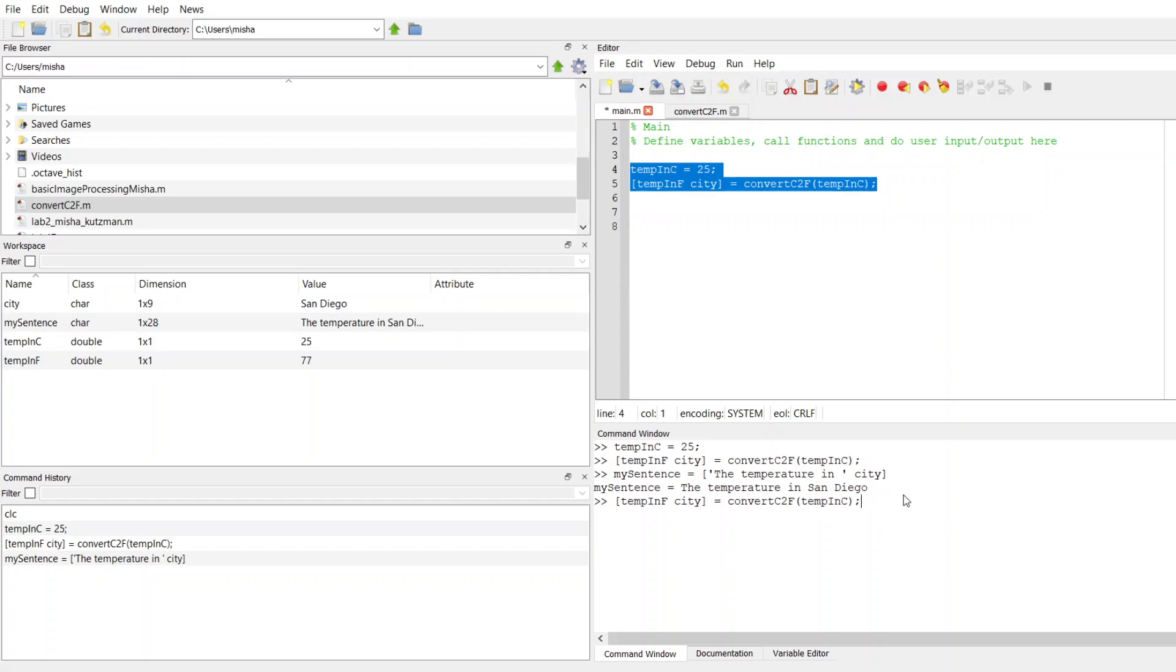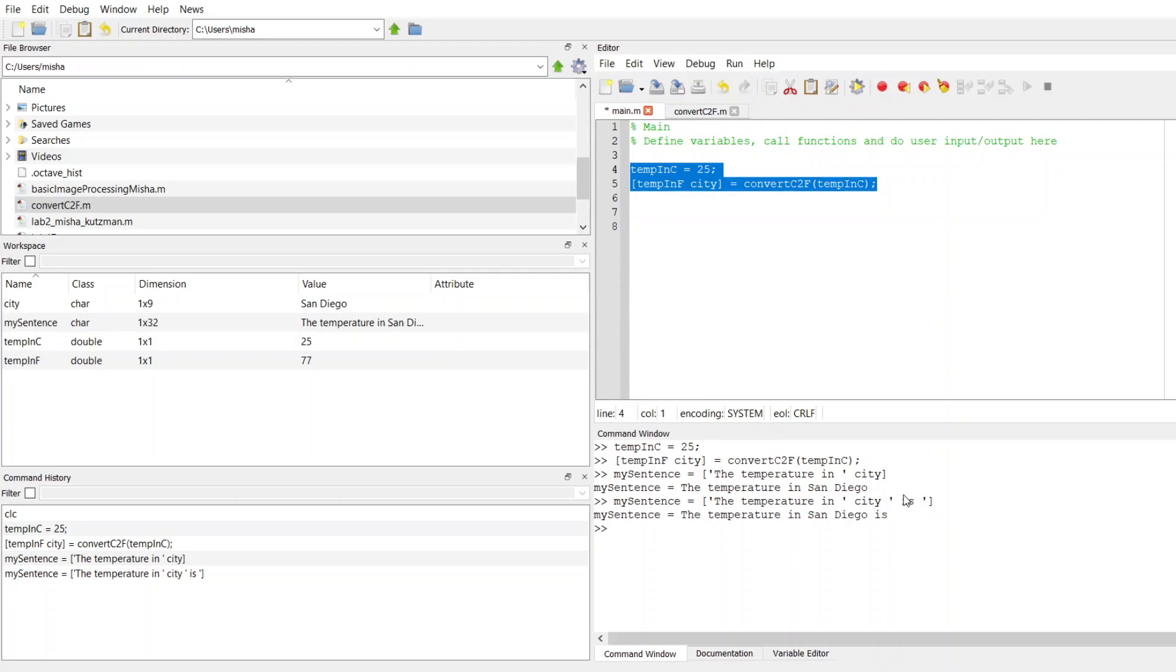So now I want to continue here. I'm going to press up a couple times and I don't want to stop there. I want to also say space is, and then after that, I want to put in the value that's stored in temp in F. So I want to put in that 77 degrees. But here's the thing.